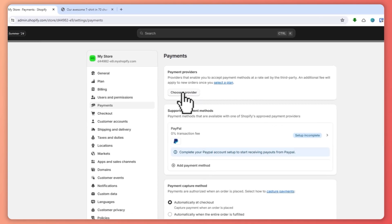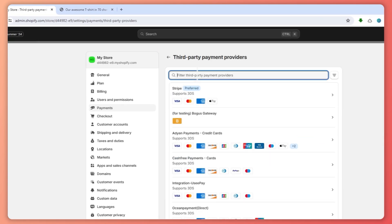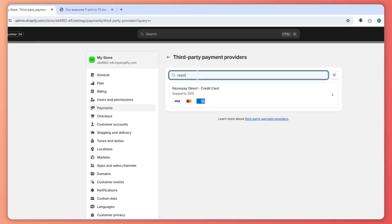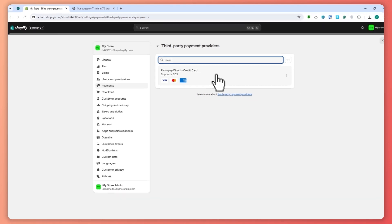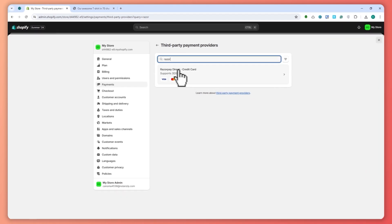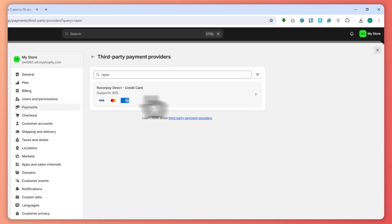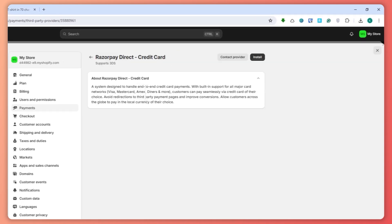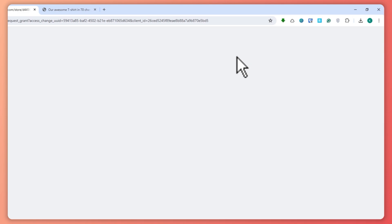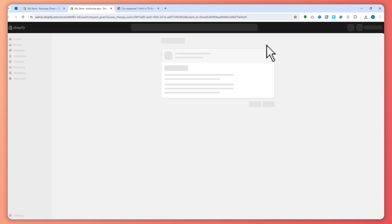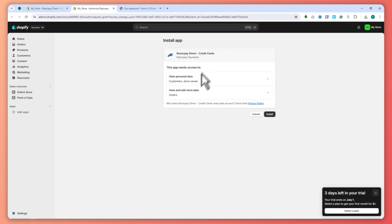So click on Choose Provider and let's go back to Razorpay. Your country is a big factor in connecting Razorpay to your store. Click on Razorpay Direct if you have this option, and click on Install. Now we're just going to wait for this to load.